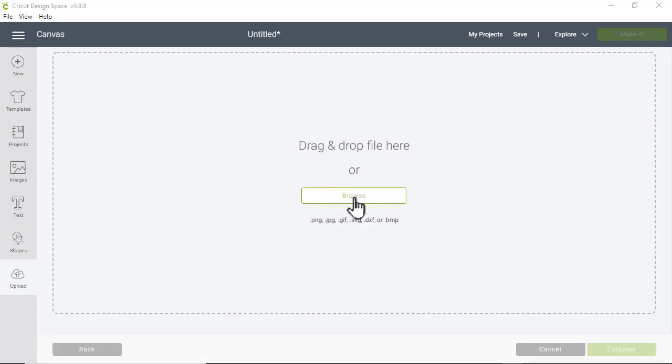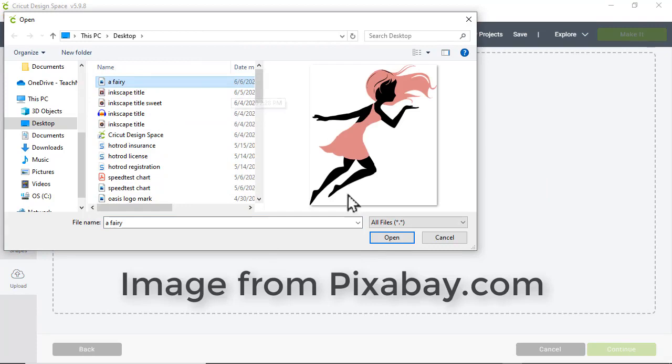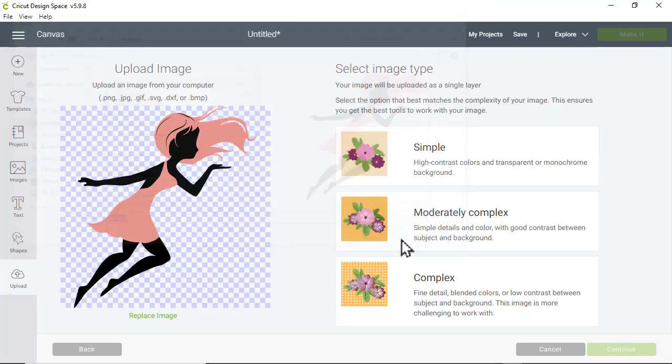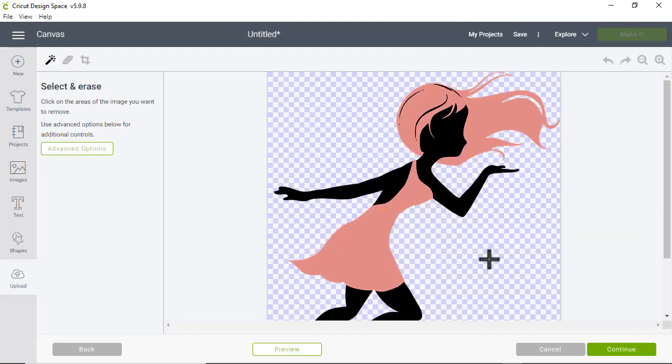Here's an image that I found on one of my favorite sites, Pixabay. For Cricut Design Space to use this image as a cut file, it has to be an SVG file. Right now, this is just a PNG file.